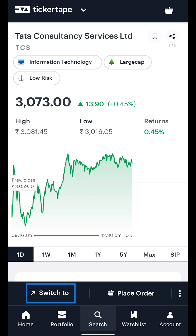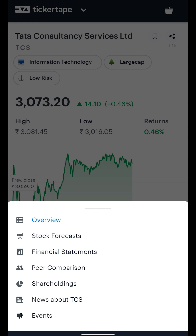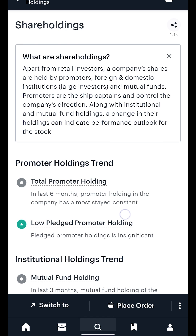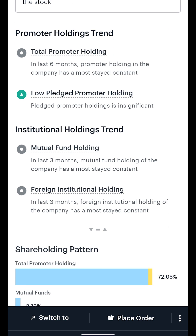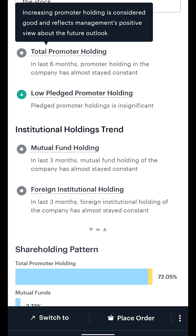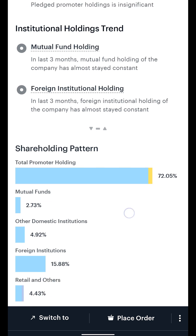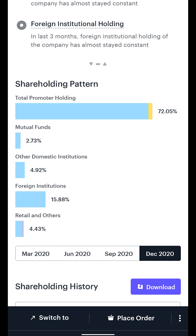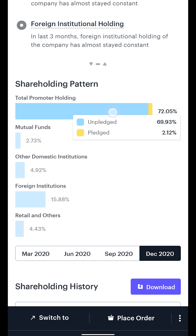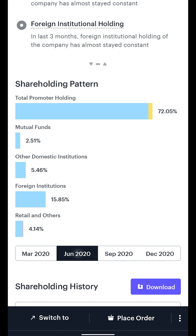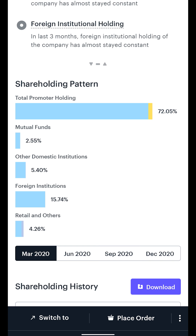From the stock overview page, click on 'Switch to' at the bottom and head over to the Shareholding section. At the top, you will see Ticker Tape's commentary about total and pledged promoter holding, along with mutual funds and other institution holdings trends. The chart below uses the company's periodic submissions to the exchange to show you the structure of how the company's shares are held. Click through the different time periods at the bottom of the chart to see the holdings distribution evolve over time.